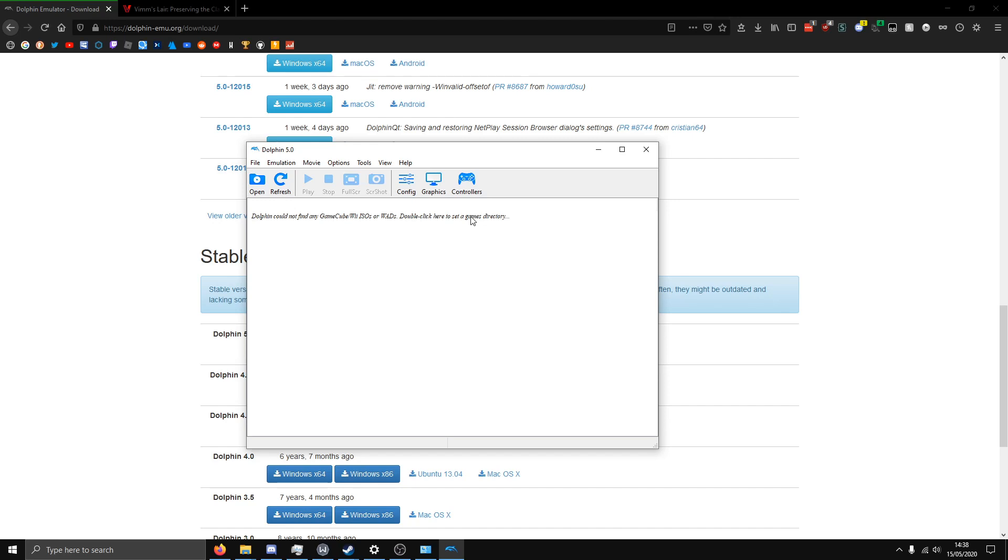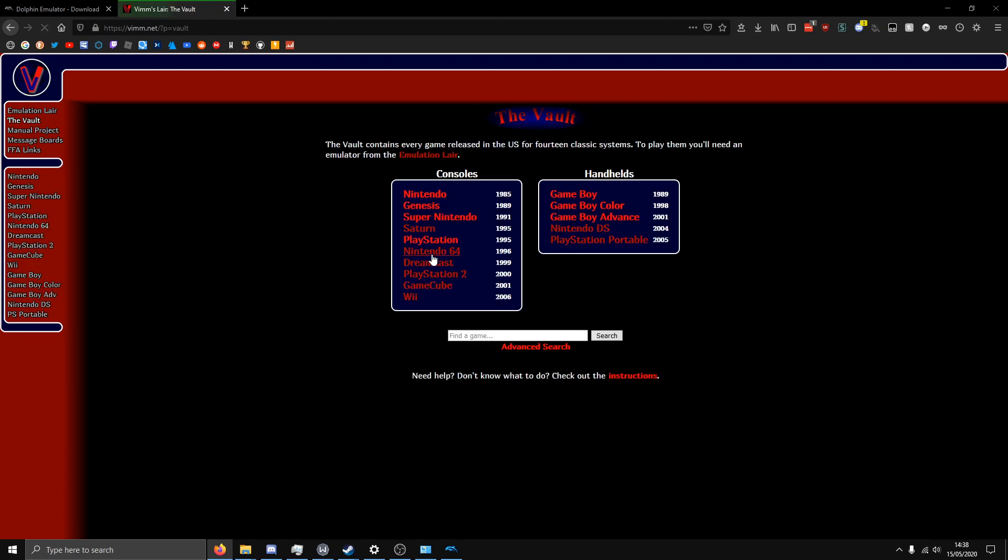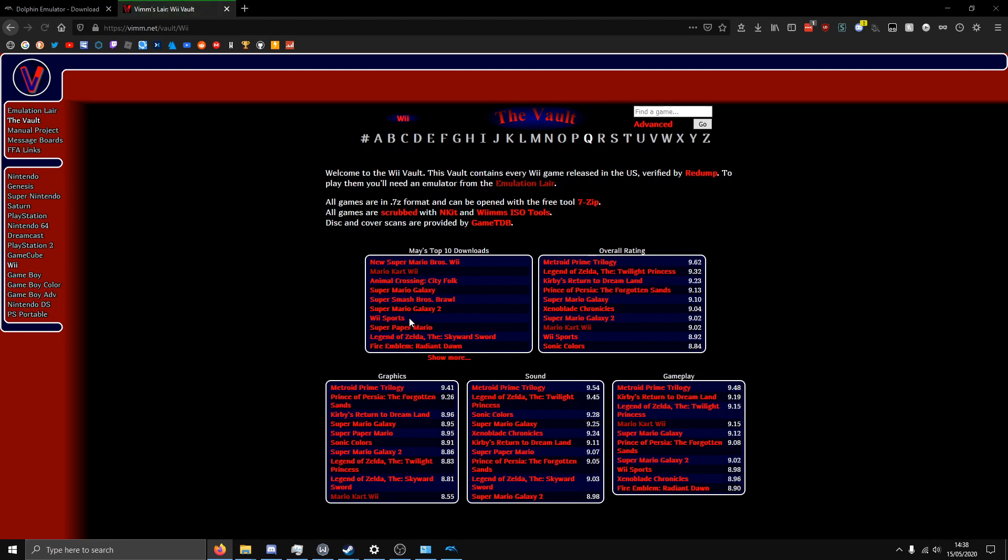But how do you actually get the games? Well, you want to go to this link in the description, it's called vin.net. You can get GameCube and Wii games. Now, this is only for entertainment purposes and only get these games if you own these games in real life, okay? Piracy is not good, guys. Make sure that you actually own the games.